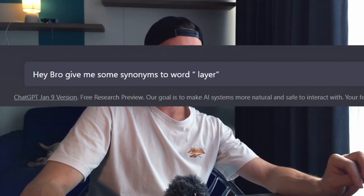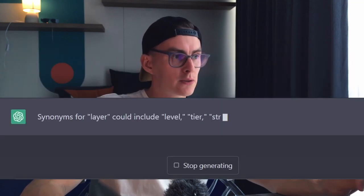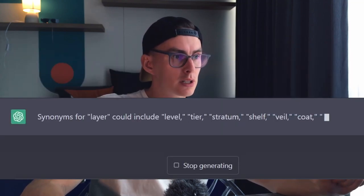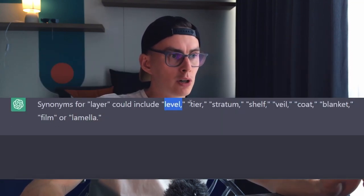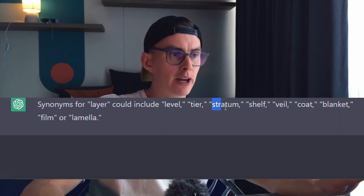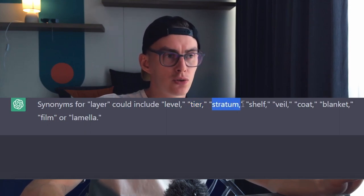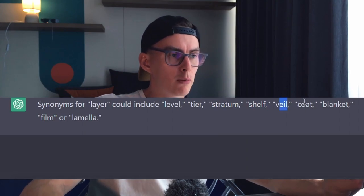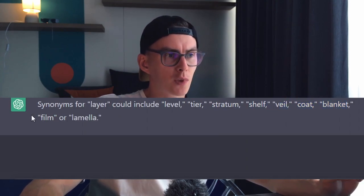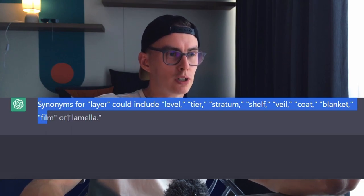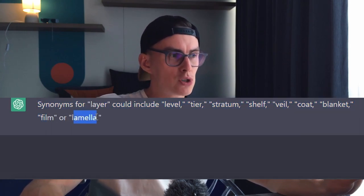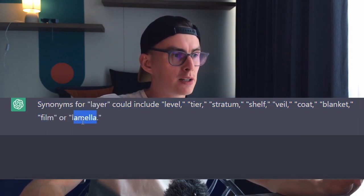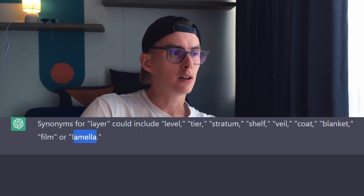Hey bro, give me some synonyms for the word 'layer.' Let's see the response. Level is too popular. Tier sounds bad. Stratum sounds nasty. Shelf — no. Veil — probably taken. Coat and blanket — we do 3D printing actually. Film — I wish I did films, but no. Or Lamella.